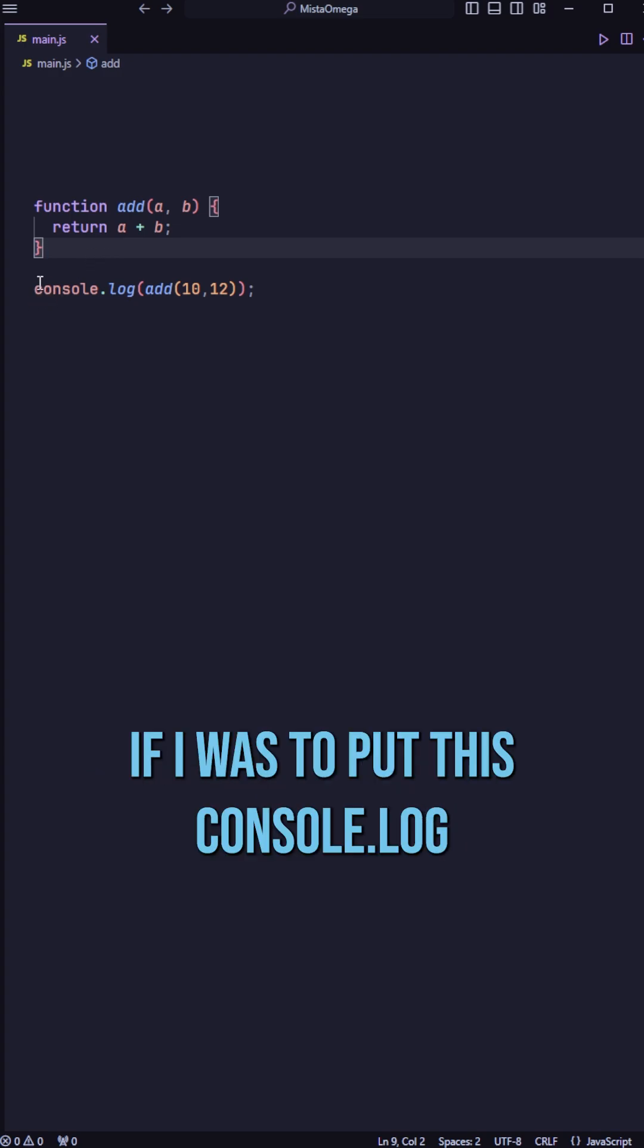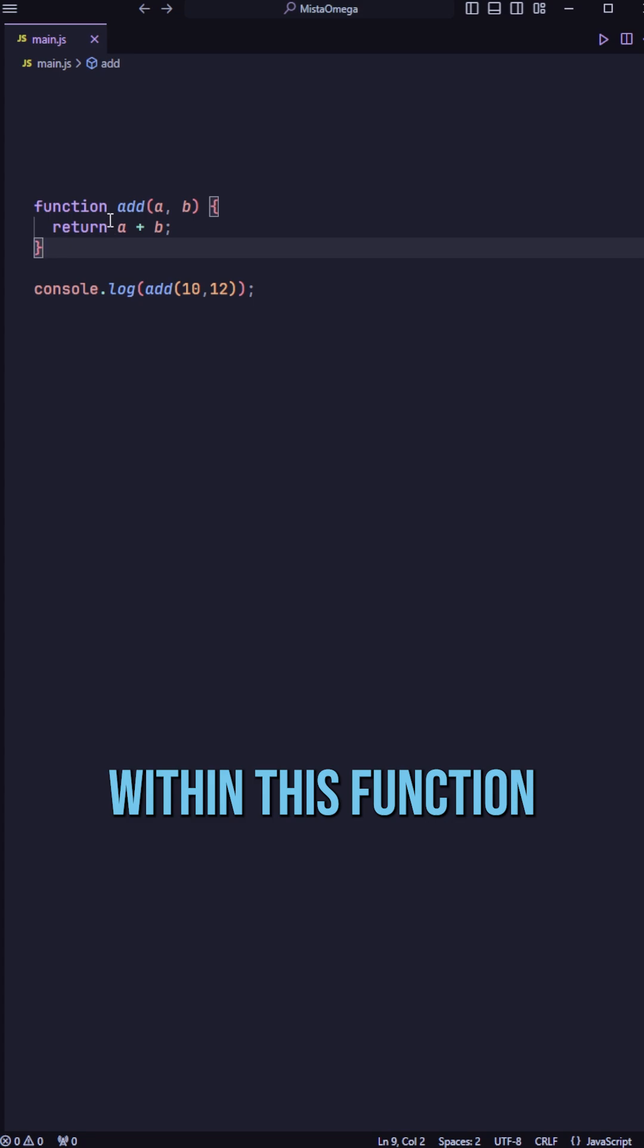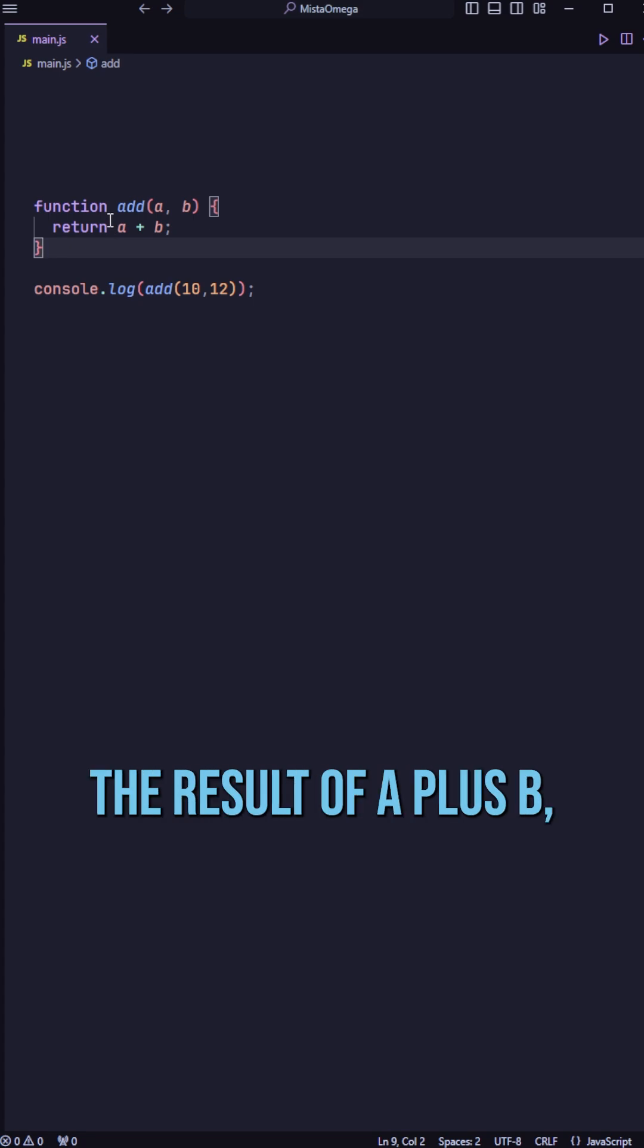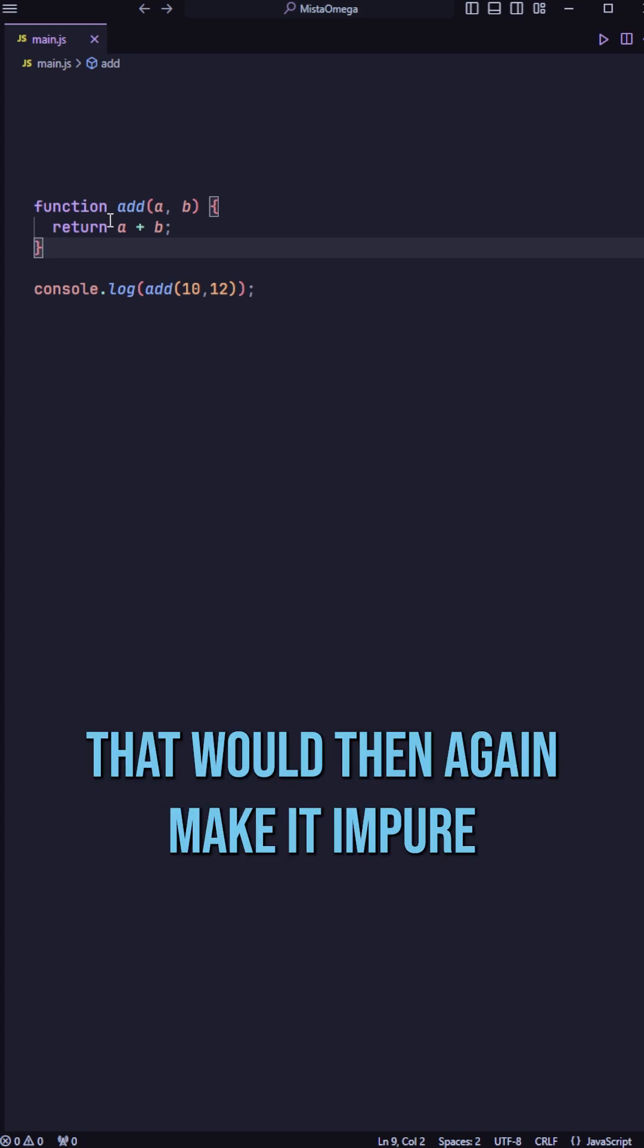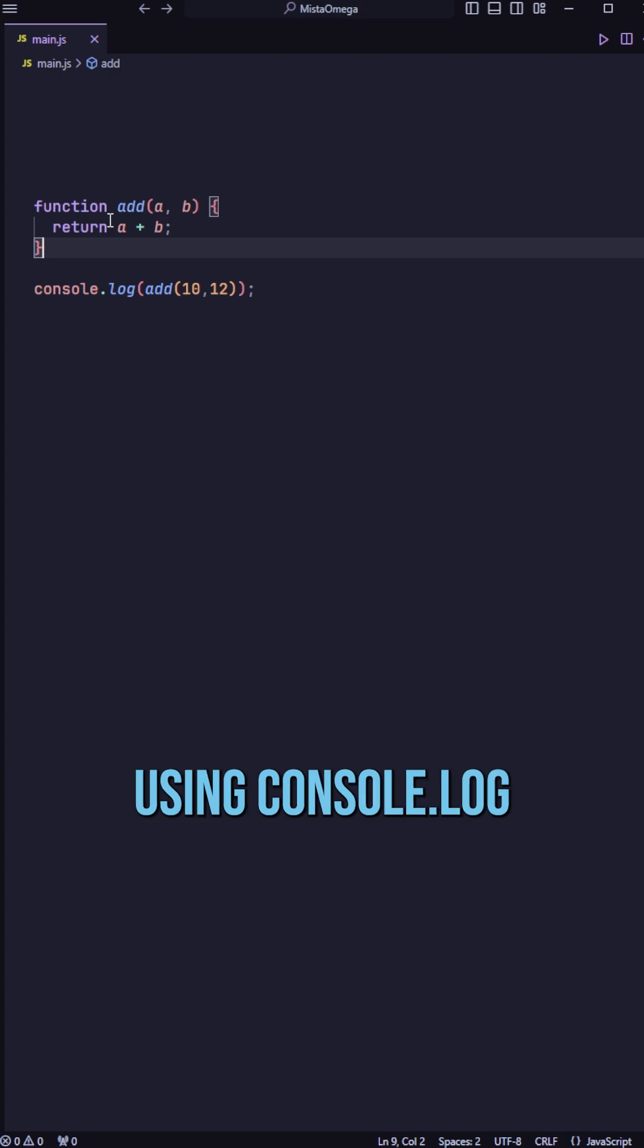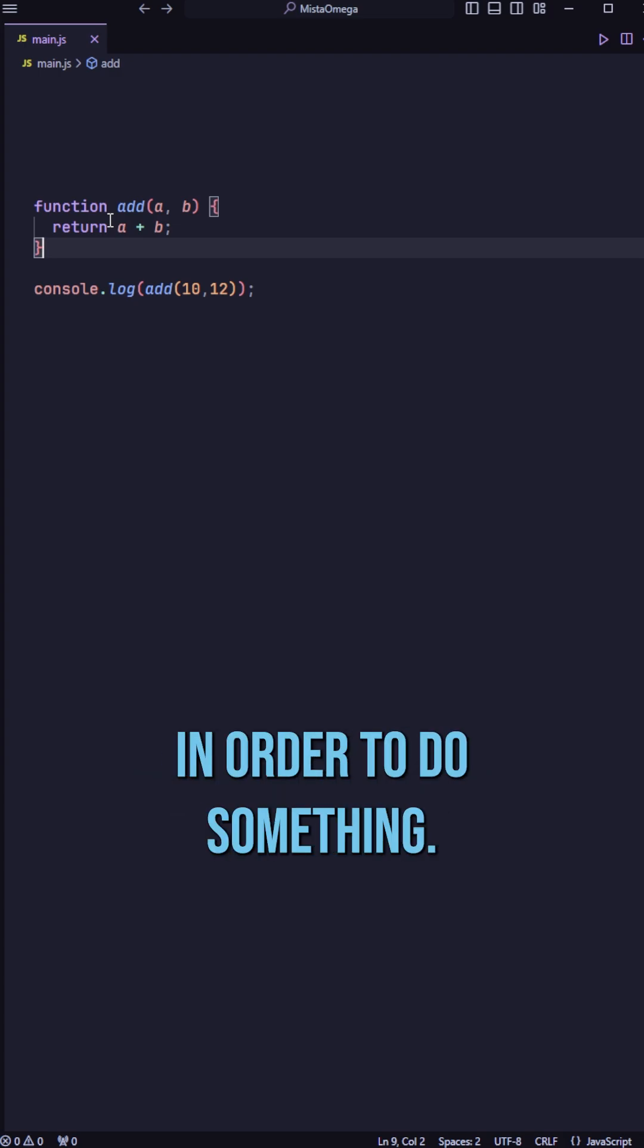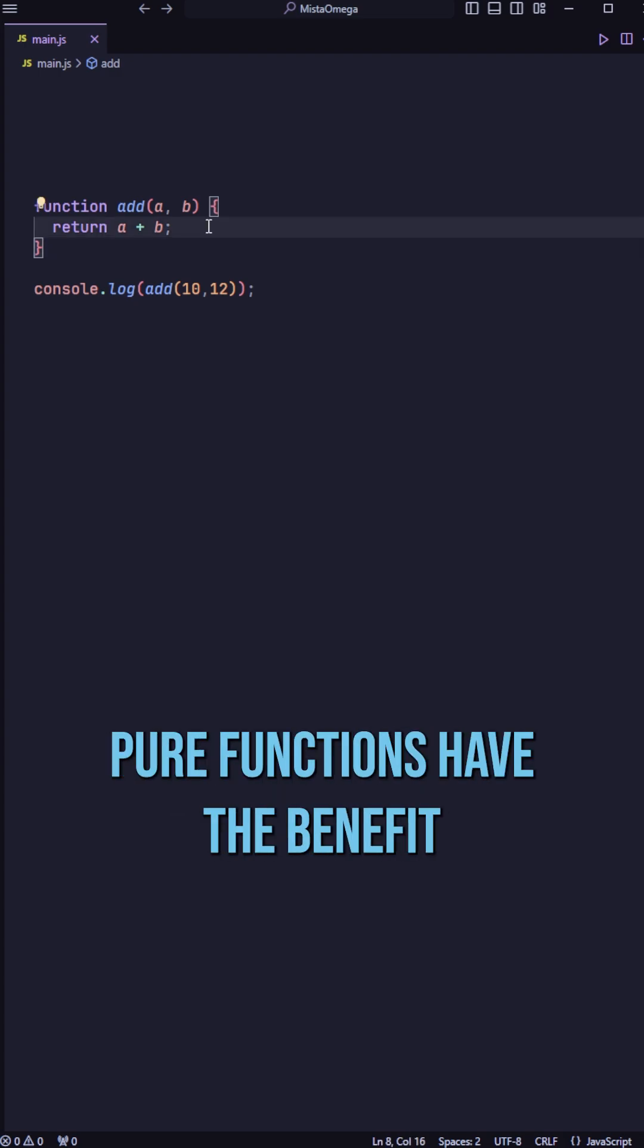For example, if I was to put this console.log within this function and have it log the result of A plus B, that would then again make it impure because it's actually using console.log and it relies on console.log in order to do something.